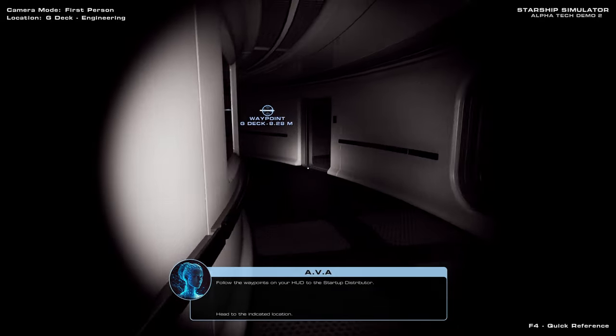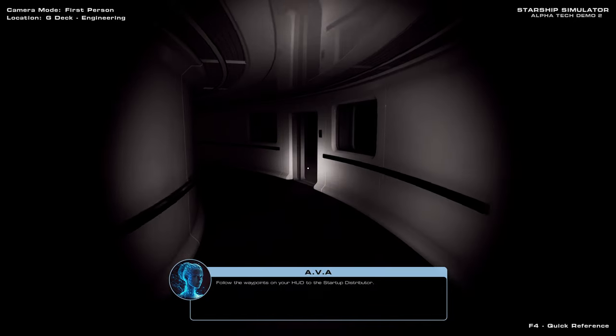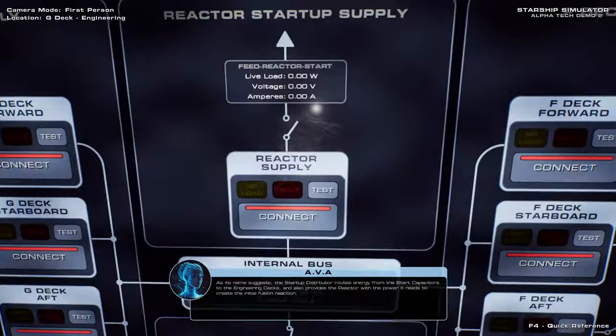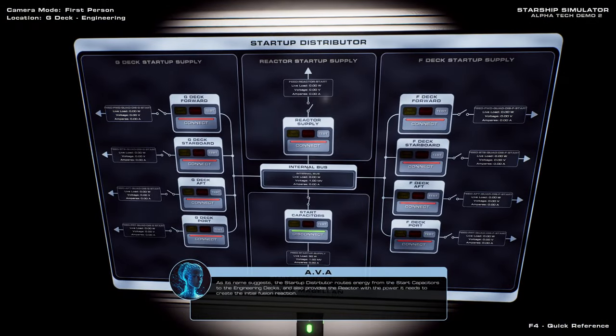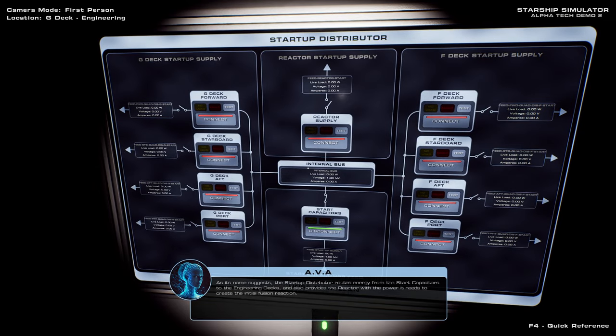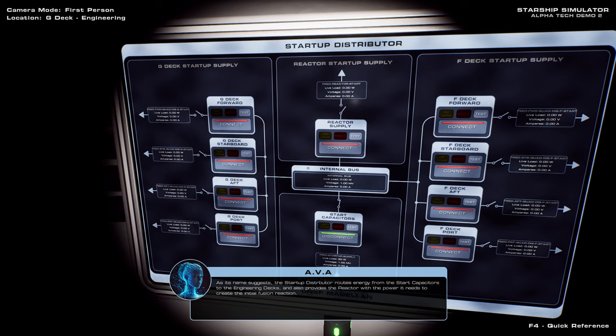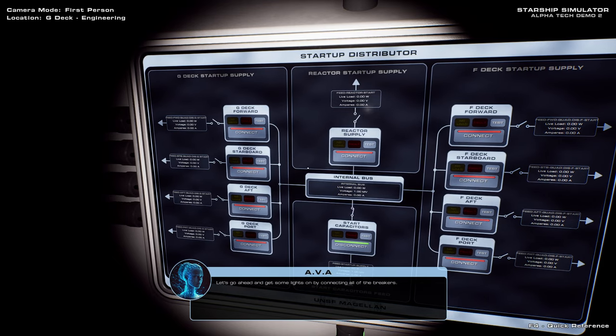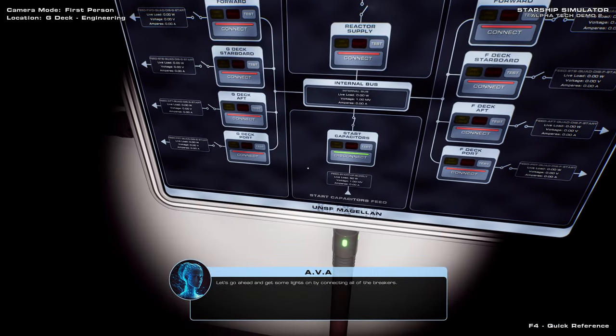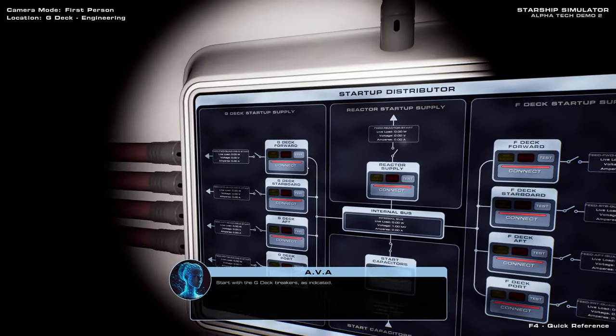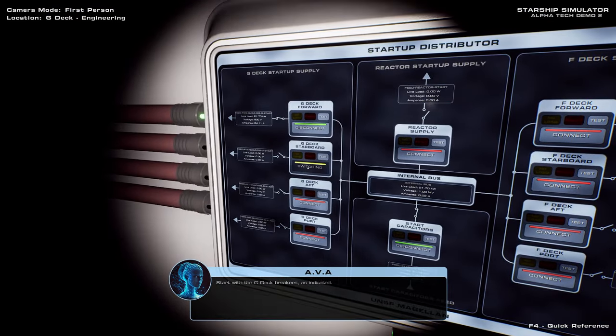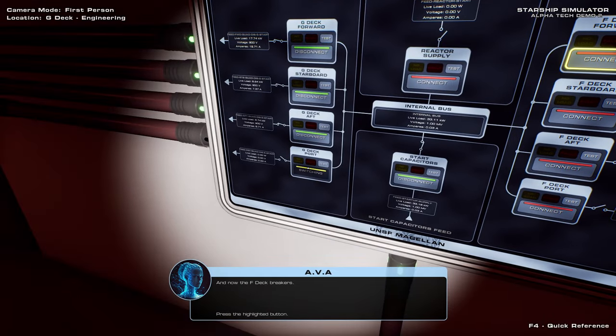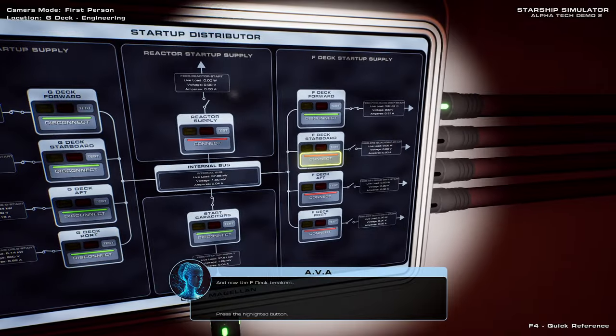I may need waypoints every single time I do this. But okay. As its name suggests, the Startup Distributor routes energy from the Start Capacitors to the engineering decks, and also provides the reactor with the power it needs to create the initial fusion reaction. You'll notice the device is already powered, because the Start Capacitors are fully charged. Let's go ahead and get some... I want to flick on a battery. Start with the G-Deck breakers. I guess G-Deck is more important for engineering, right? And now the F-Deck breakers.